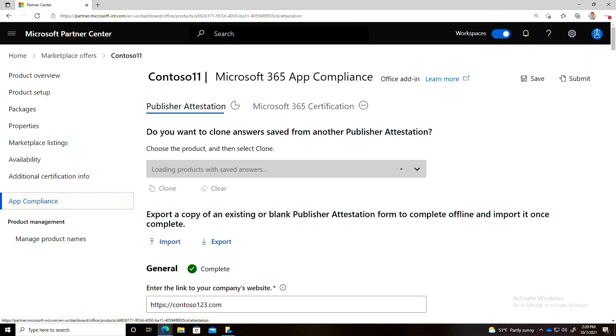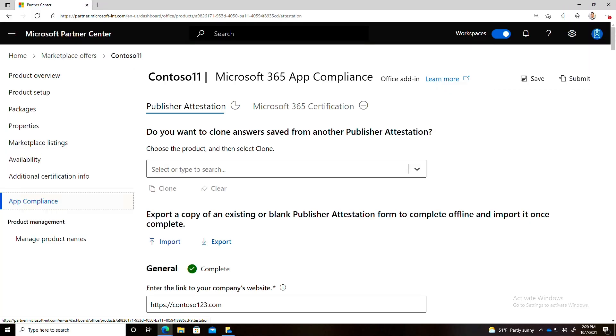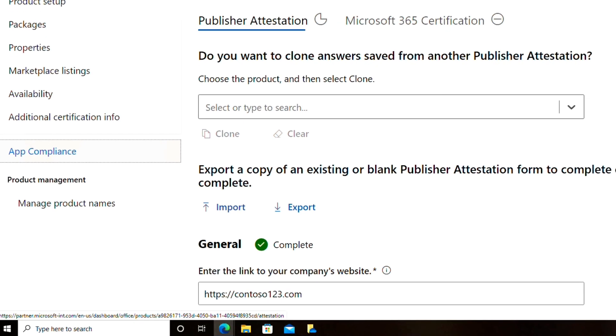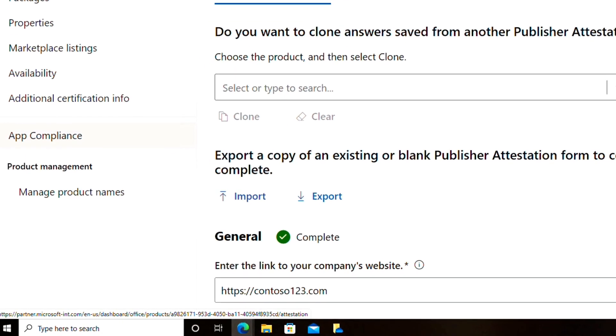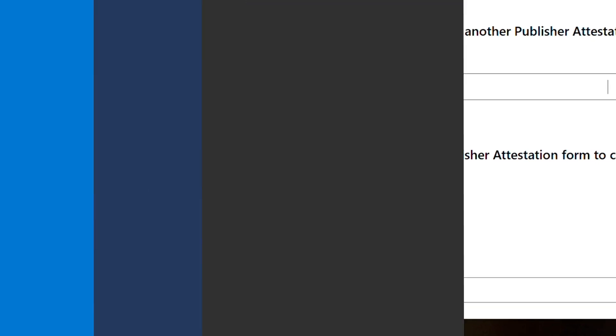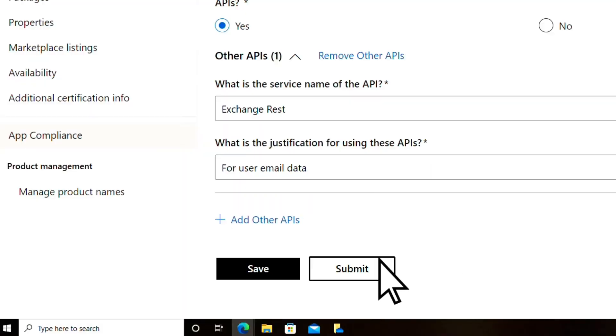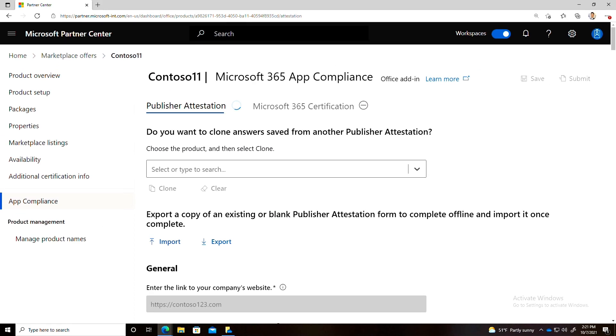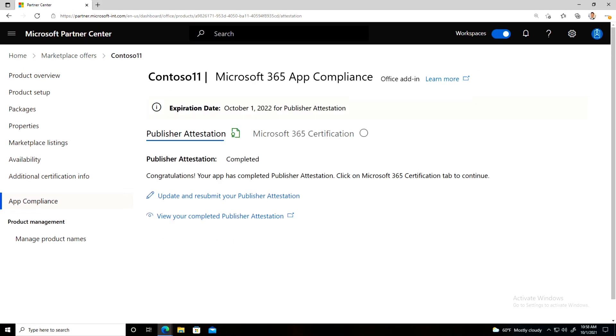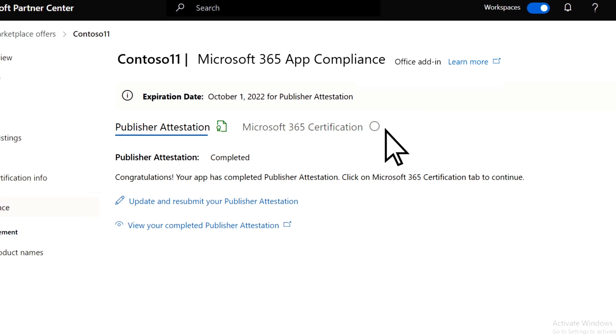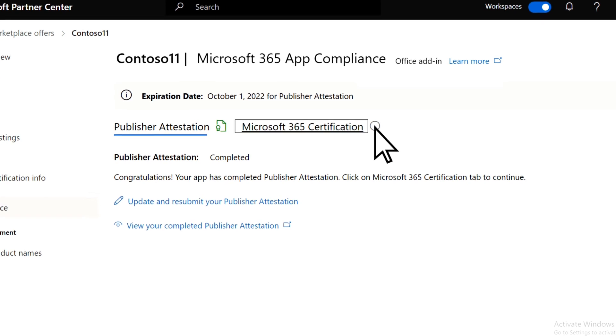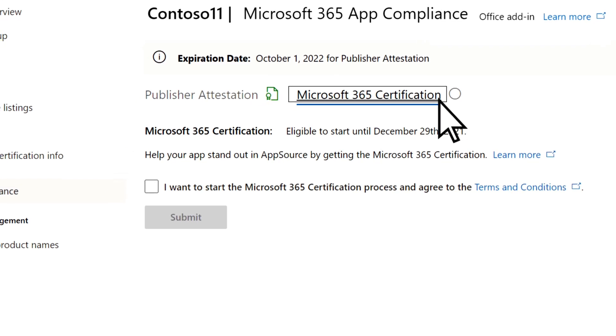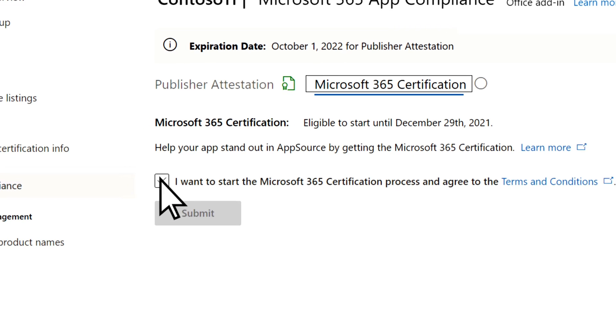and fill out each section of the attestation questionnaire, which is indicated by a green checkmark when complete. Click Submit and wait for the submission to be approved by the App Compliance Team. After your attestation is approved, you can begin your certification by checking the box and clicking Submit.